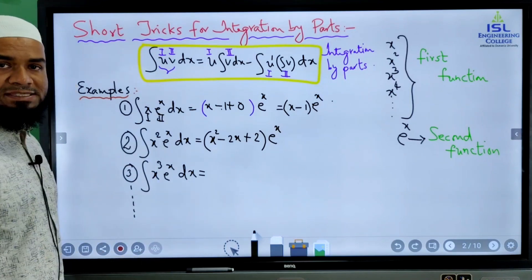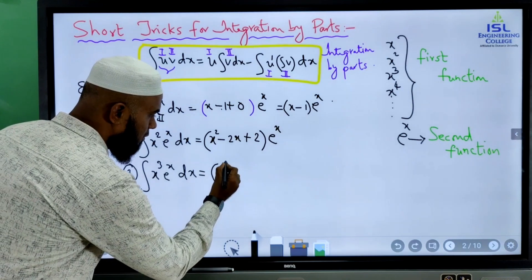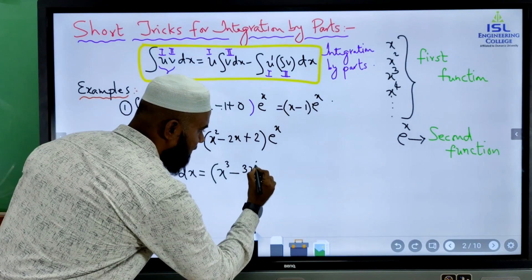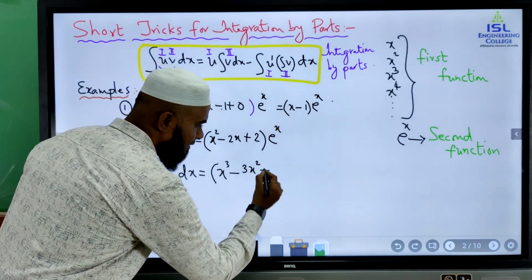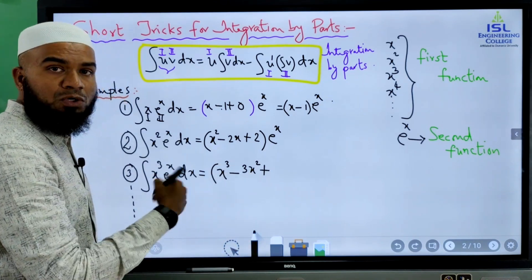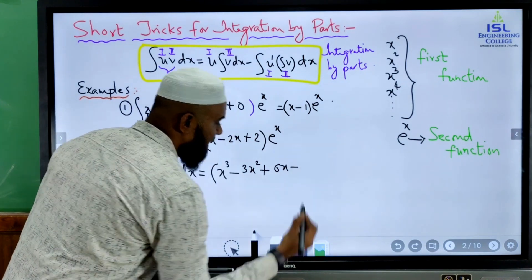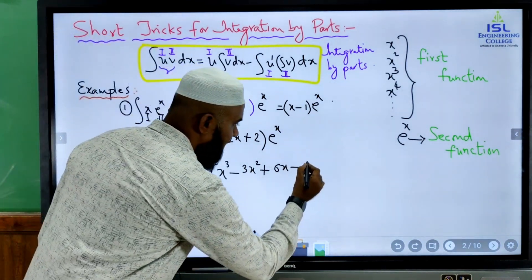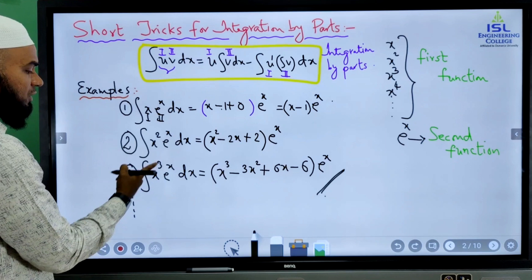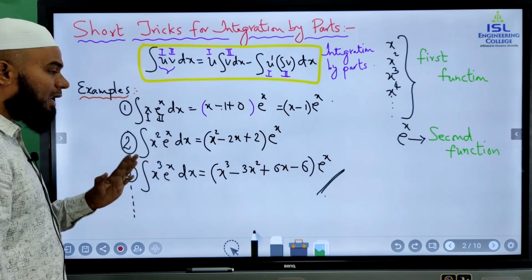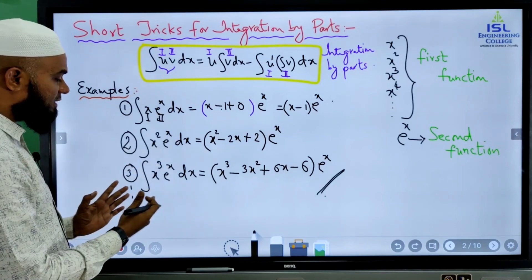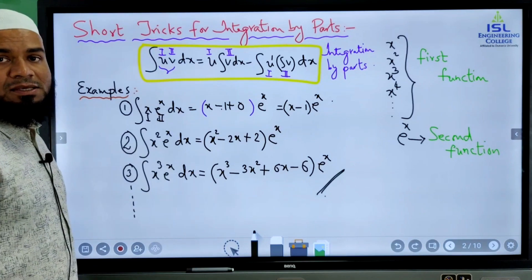The same way, if x cube e power x is given, then: x cube minus (differentiate x cube to get 3x square), then plus (differentiation of 3x square is 6x), then minus (derivative of 6x is 6) into e power x. So this is the required integration of x cube into e power x. The same way we can find any integral of this form — x power 4 e power x, x power 5 e power x, and so on.